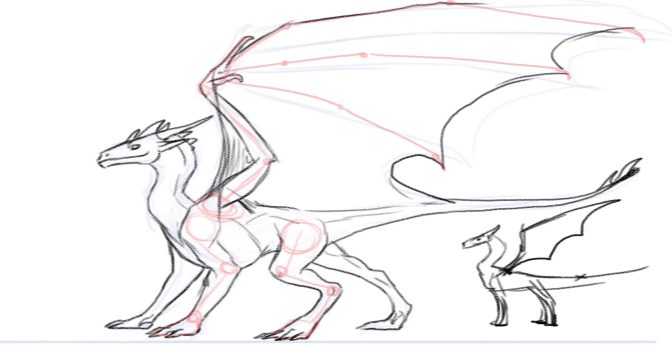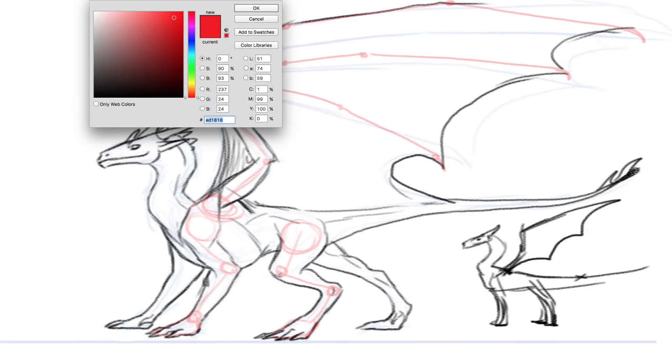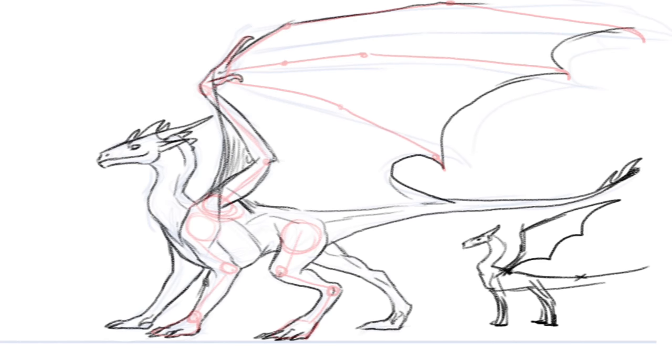So yeah, this is like the basic geometry. The anatomy and geometry of a western dragon. Just a general look, because we are going to go more in-depth with the rest.